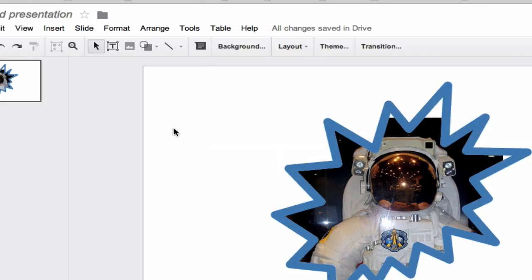There's some basic image editing done right inside of Google Drive. You just need an image uploaded into Drive.